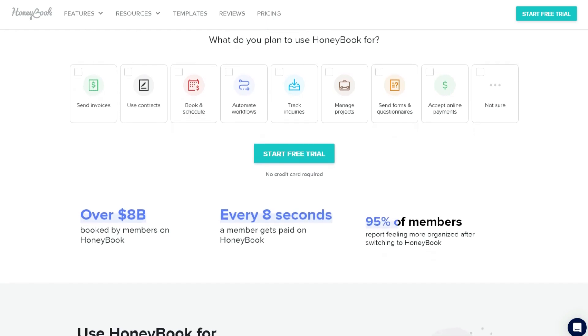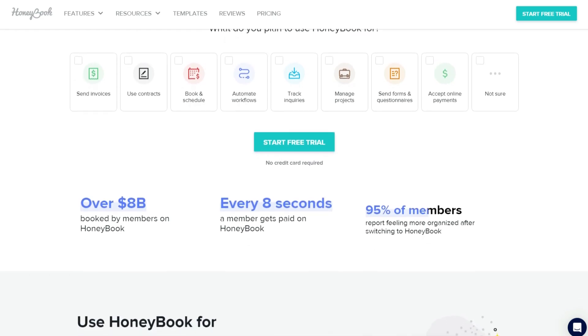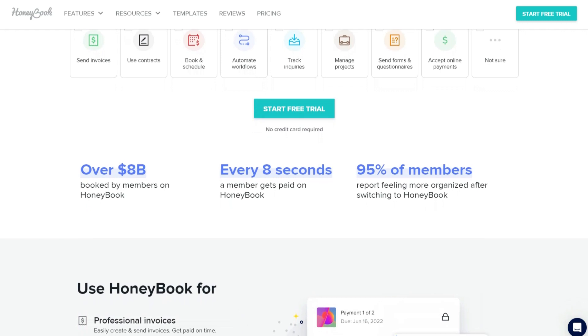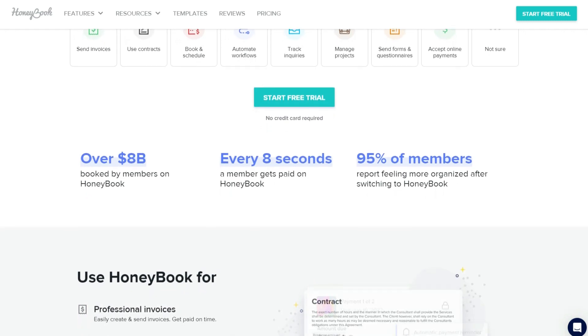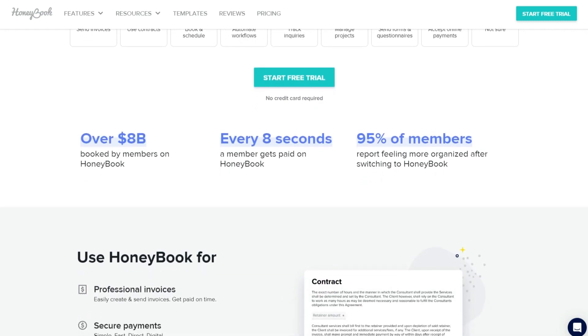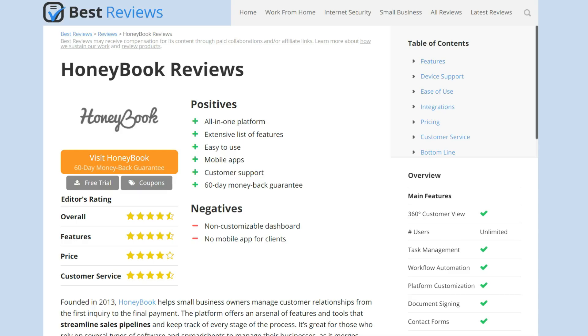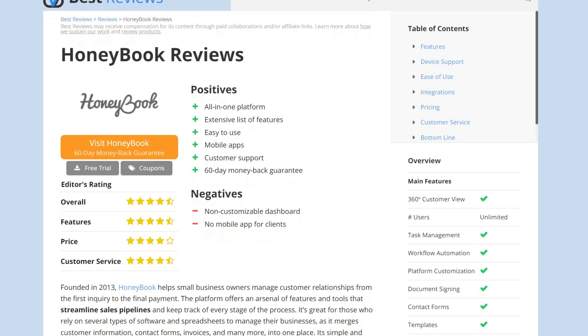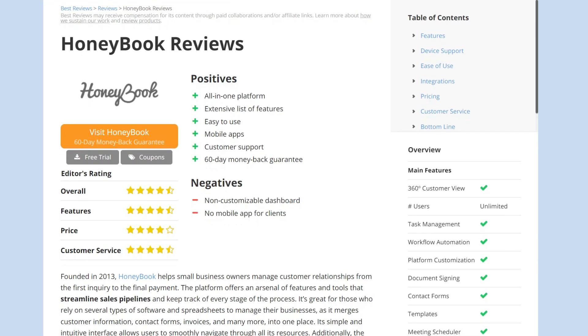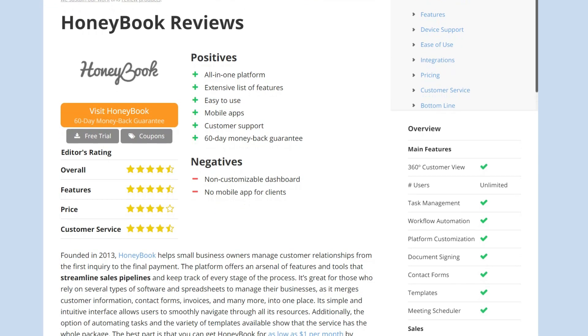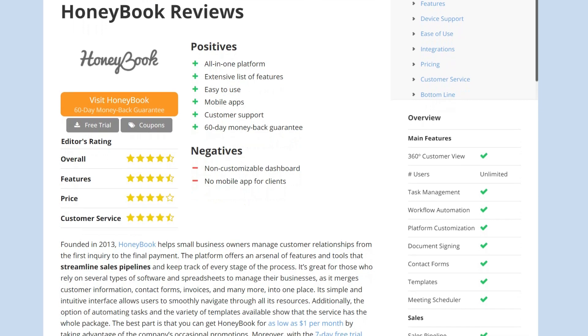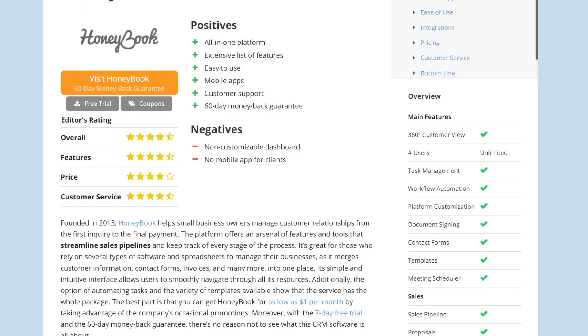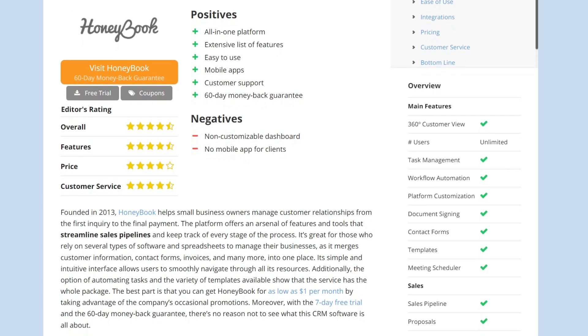In this video we'll highlight the main tools HoneyBook offers, including automation, meeting scheduling, and bookkeeping. For a more detailed review, check out our website bestreviews.net. The link is in the description box below. Now let's get to the chase and take a look at the key aspects of HoneyBook.